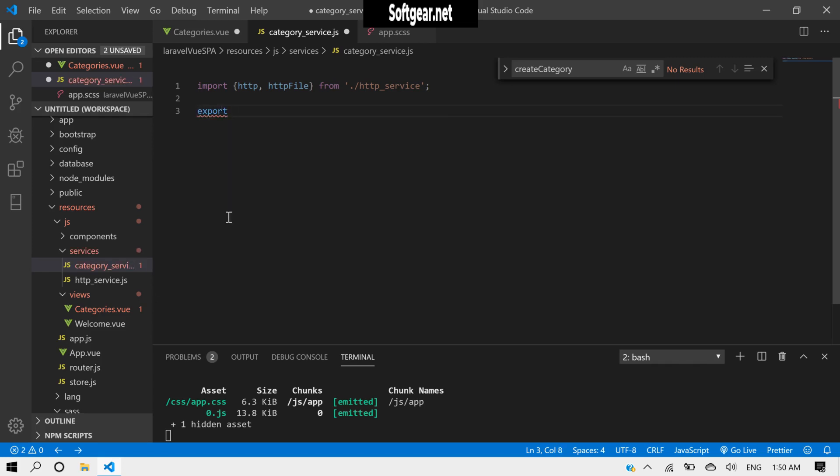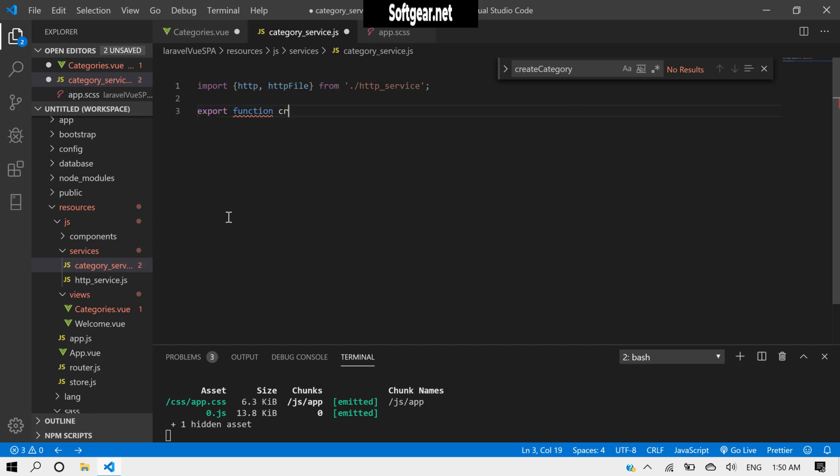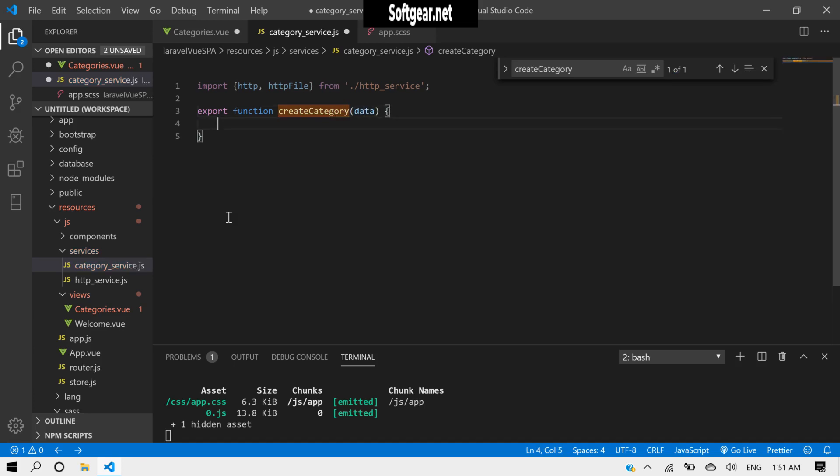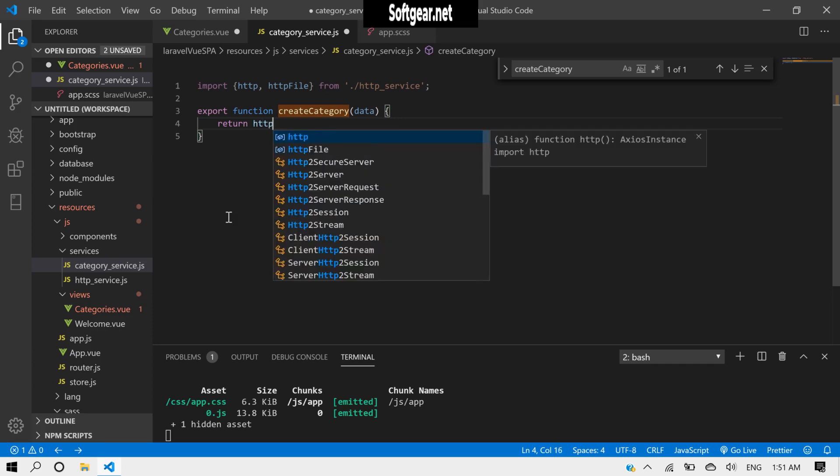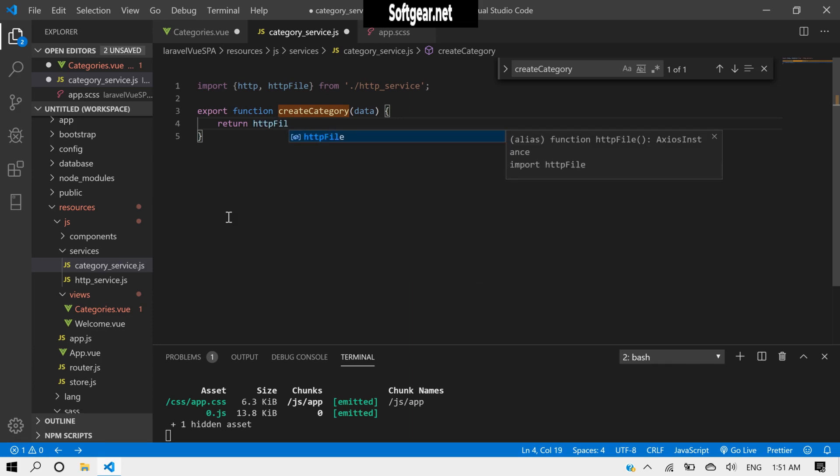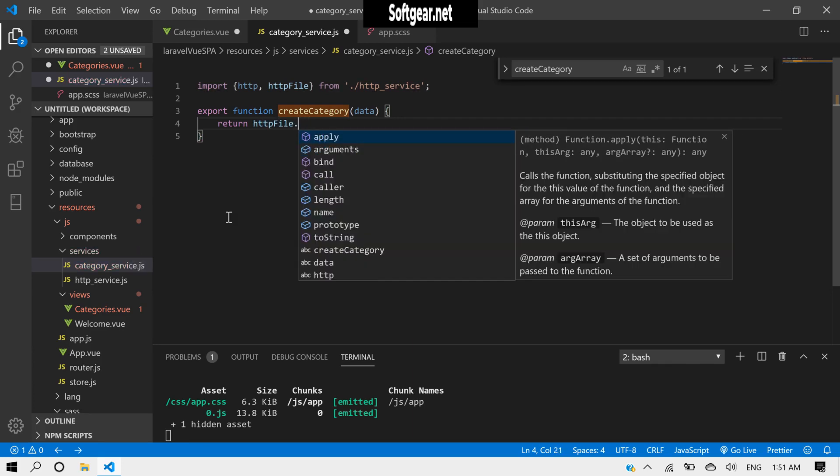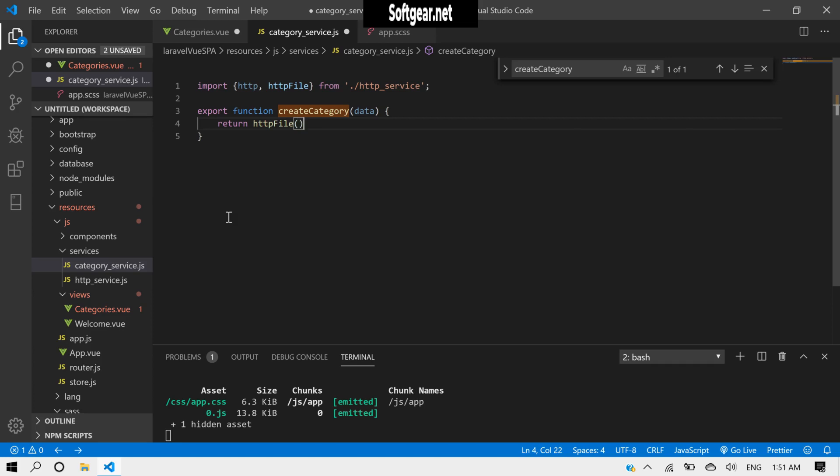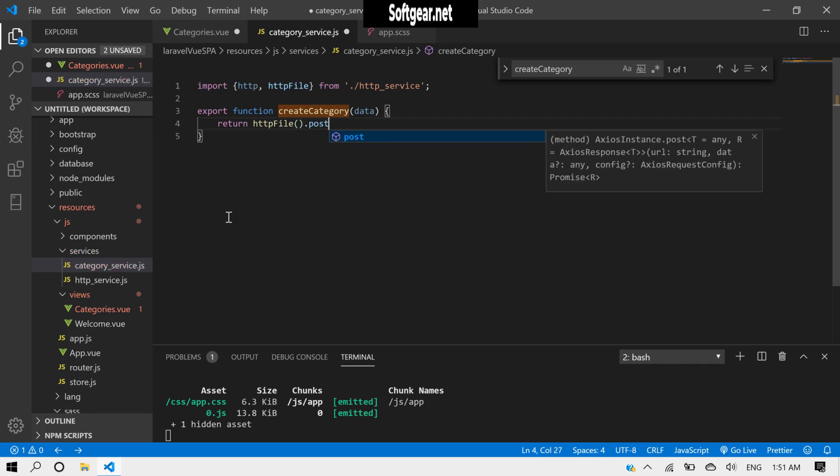We need to make a method export. Export function, and function should be createCategory. We'll get data from here and return httpFile.post.